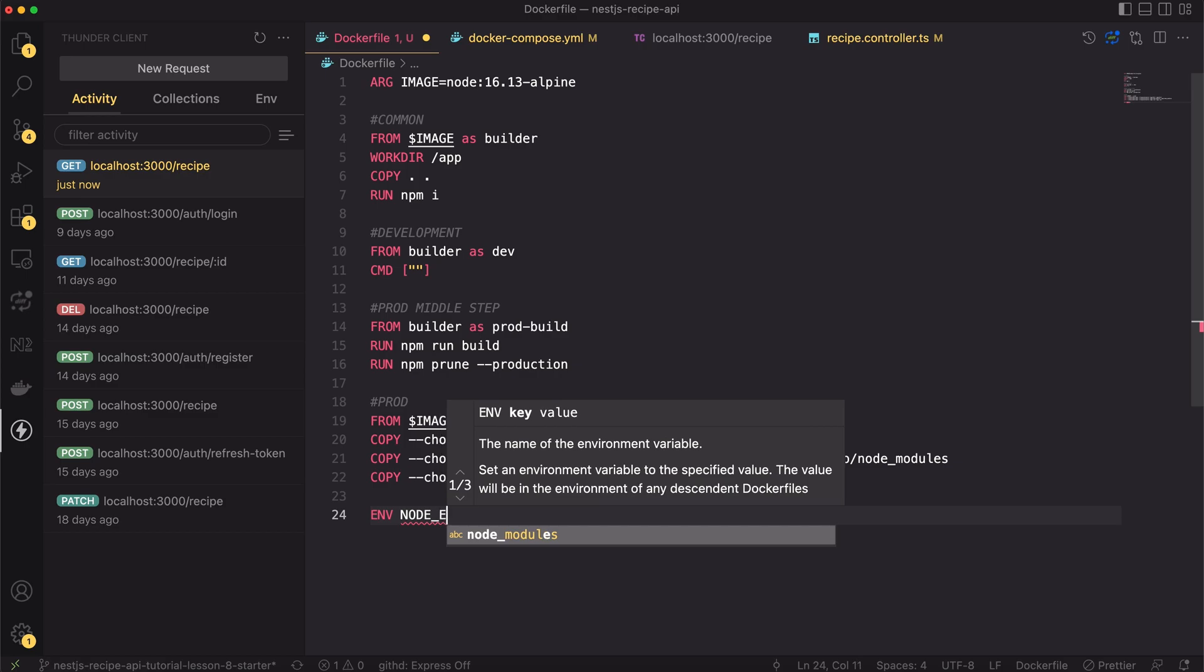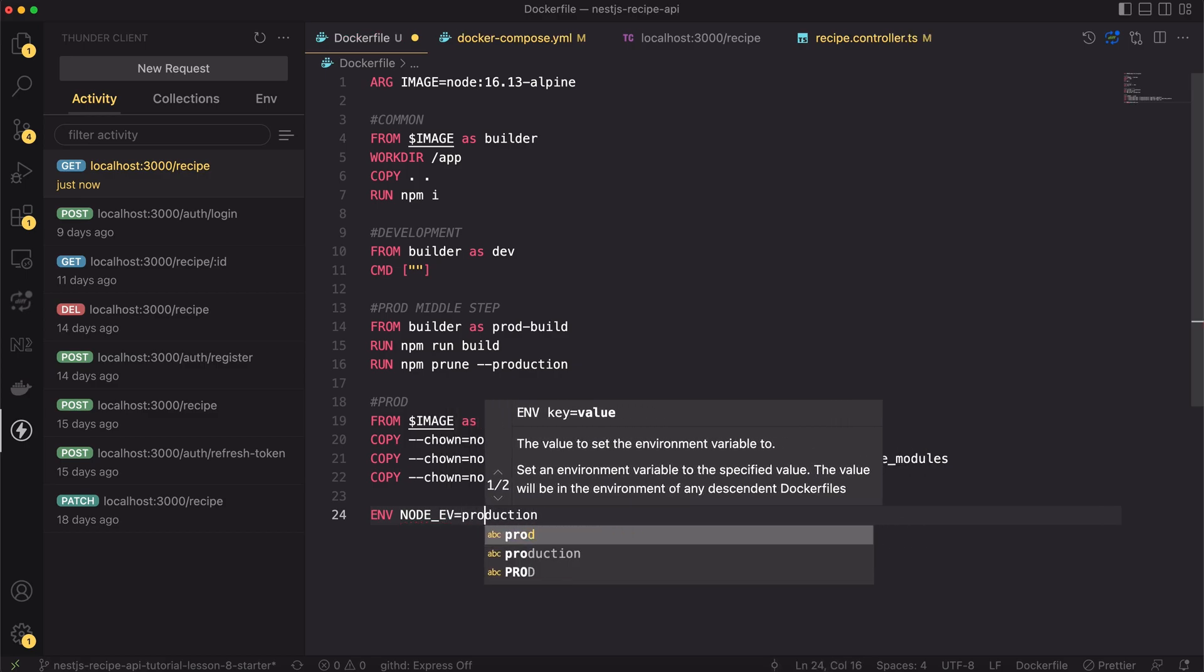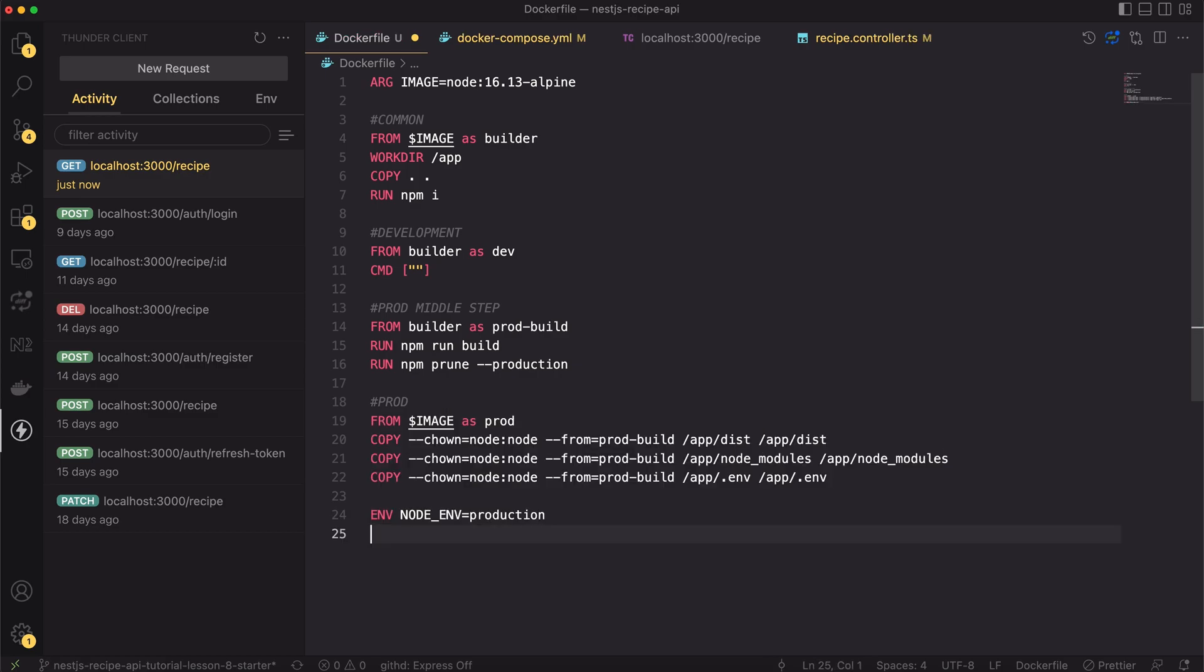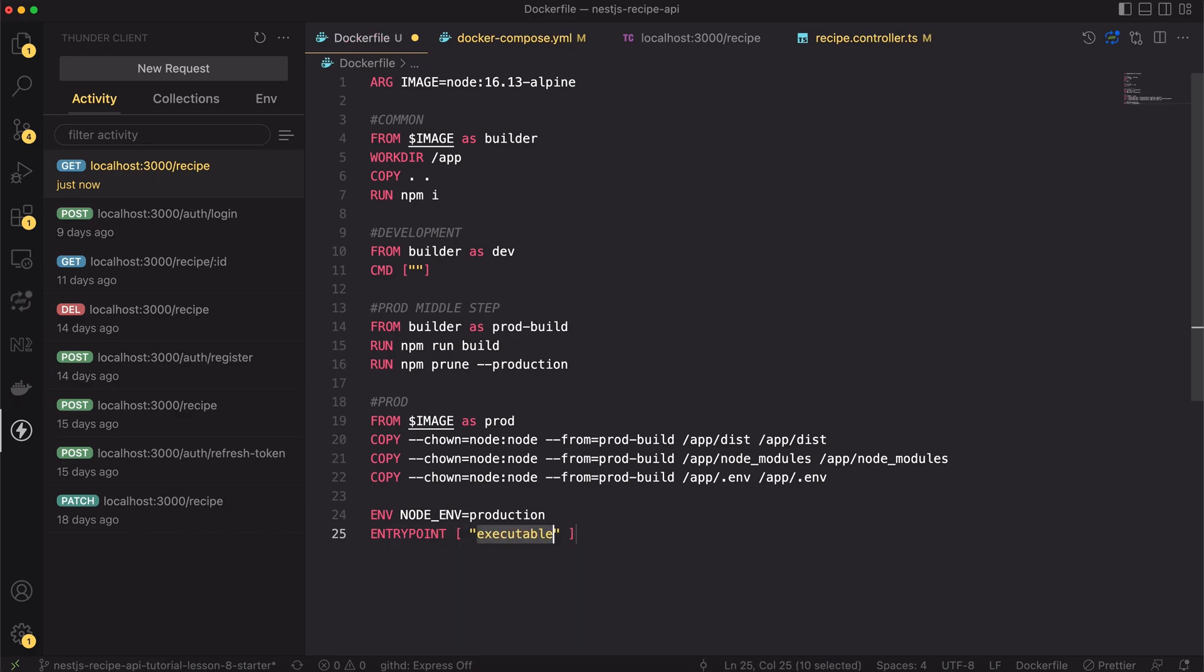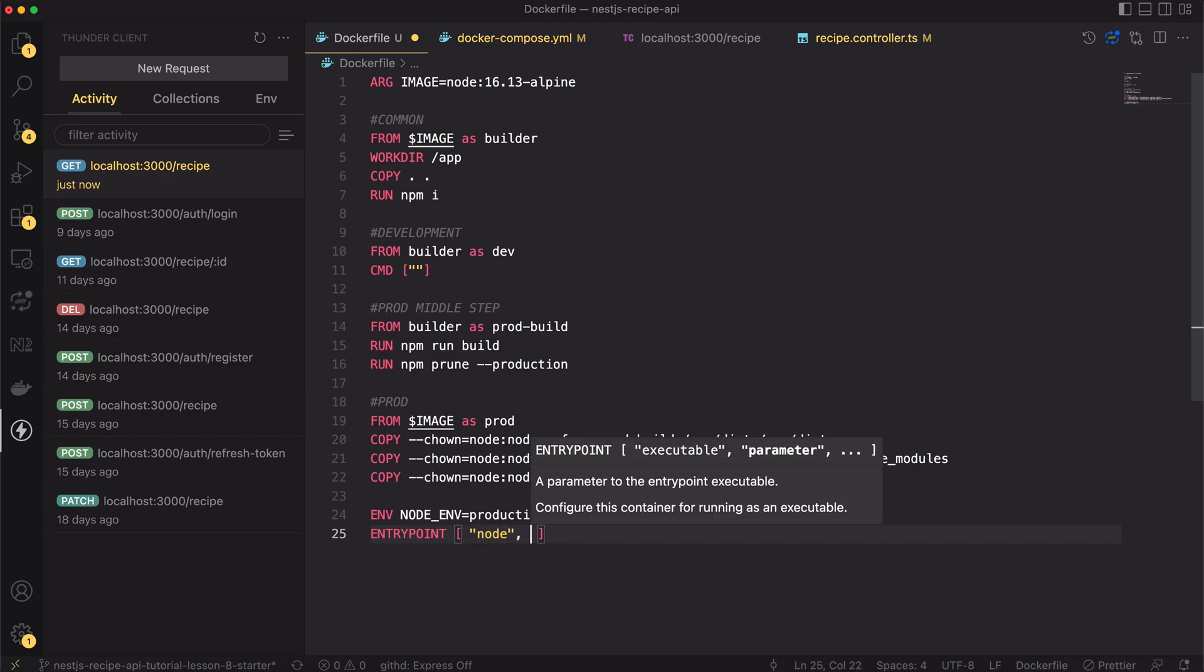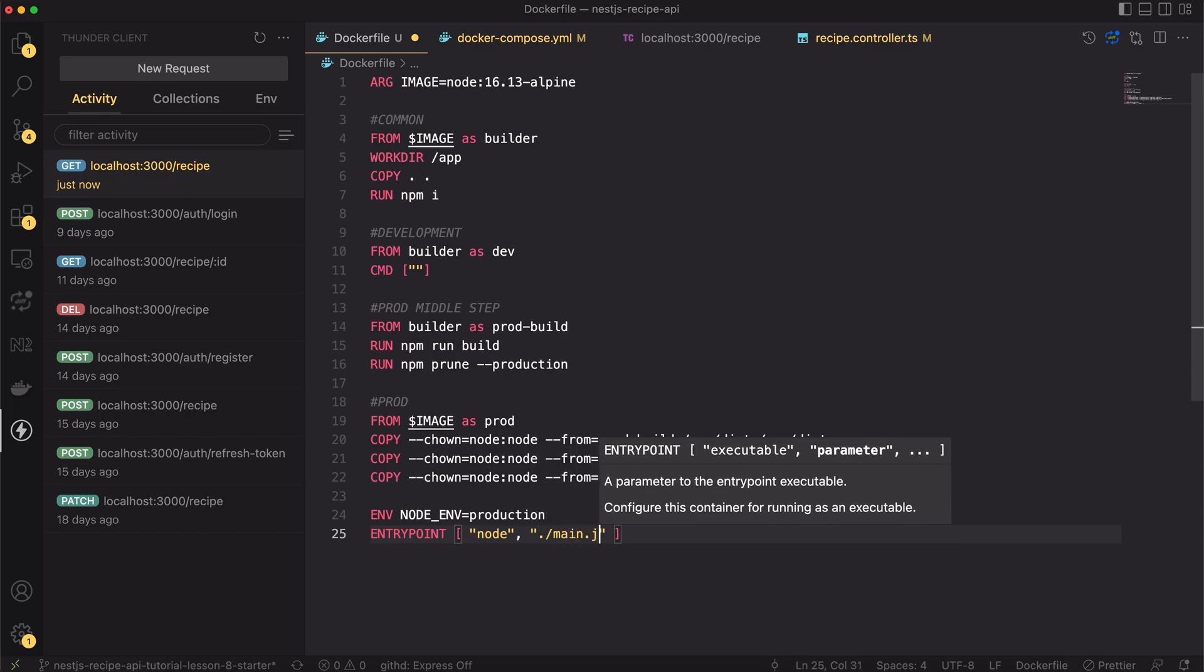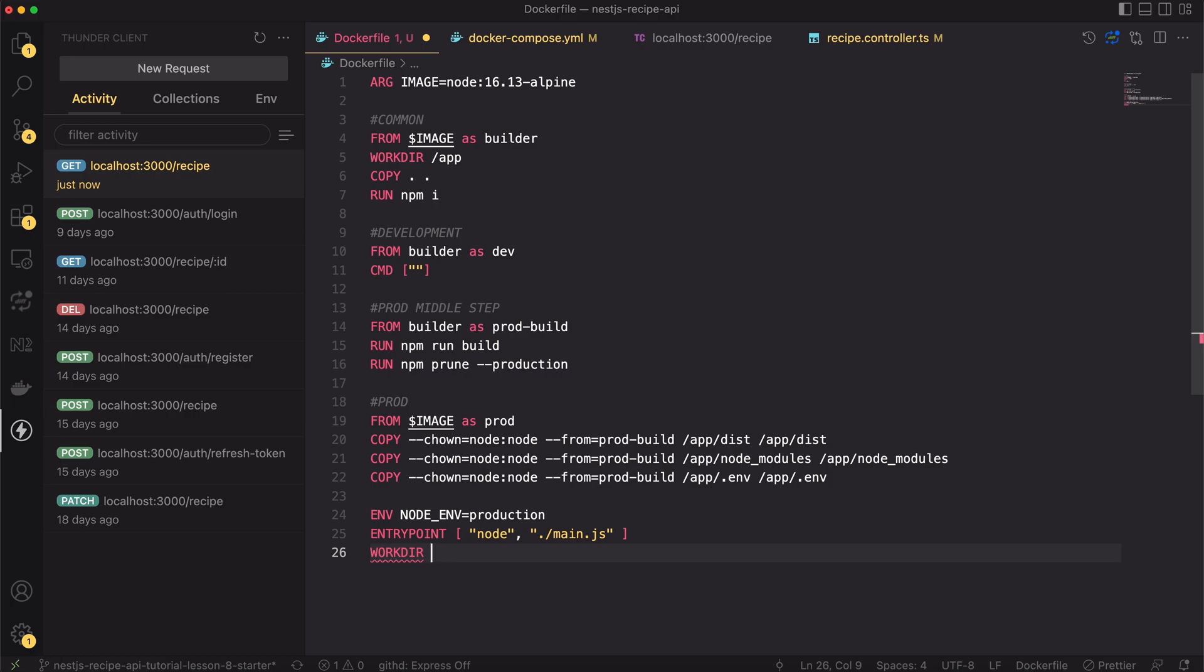Next, I will set here the NODE_ENV environment variable to be equal to production. Then, I will create the entry point. The entry point specifies the command that will always be executed during the container start. So in our case it has to be node main.js. Main.js is the file containing the startup logic. To make it work, we have to specify the working directory for the container. The code is inside the /app/dist directory, so the workdir should be set the same.